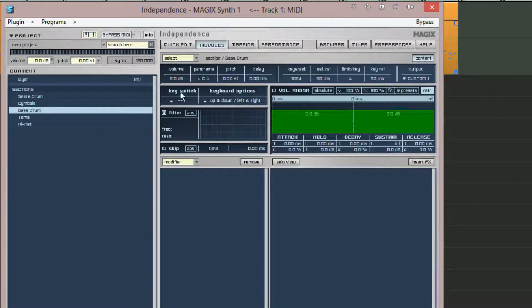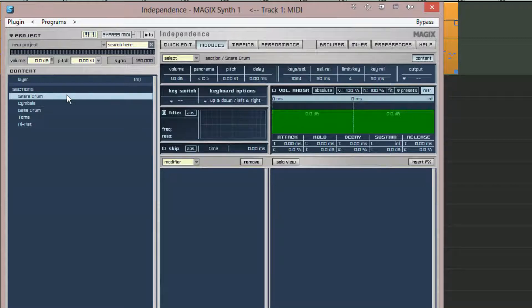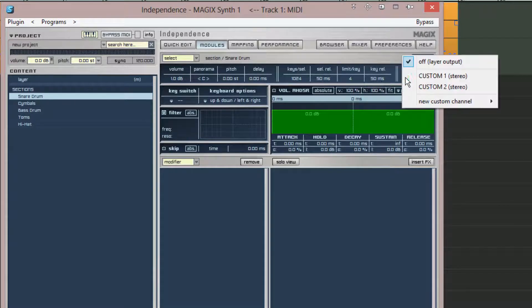Next I'm selecting the snare drum from the sections list on the left and once more clicking on the output menu. I'm assigning the snare to the existing custom two stereo output.